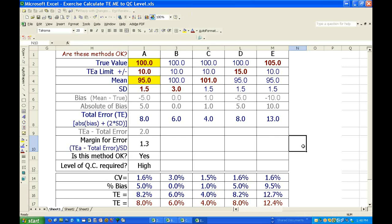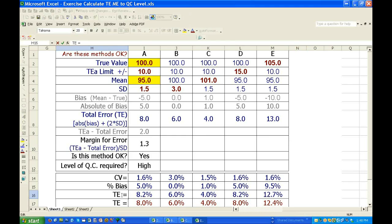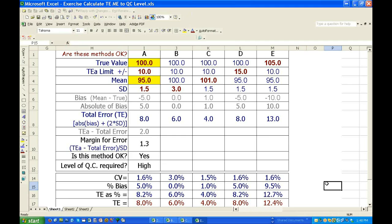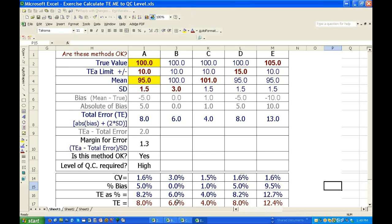Okay, the percent bias is five, which is correct. The CV is 1.6, one and a half divided by 95. So over here, it's three.